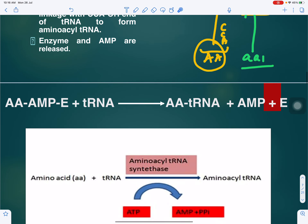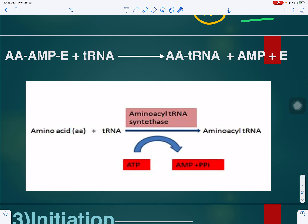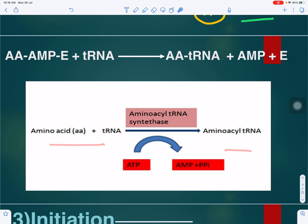In the reaction, the activated amino acid bound to the enzyme is accepted by transfer RNA, producing the aminoacyl-tRNA complex. AMP plus enzyme are released, and the amino acid is now bound to the transfer RNA. First the amino acid is activated, then it binds to the transfer RNA.